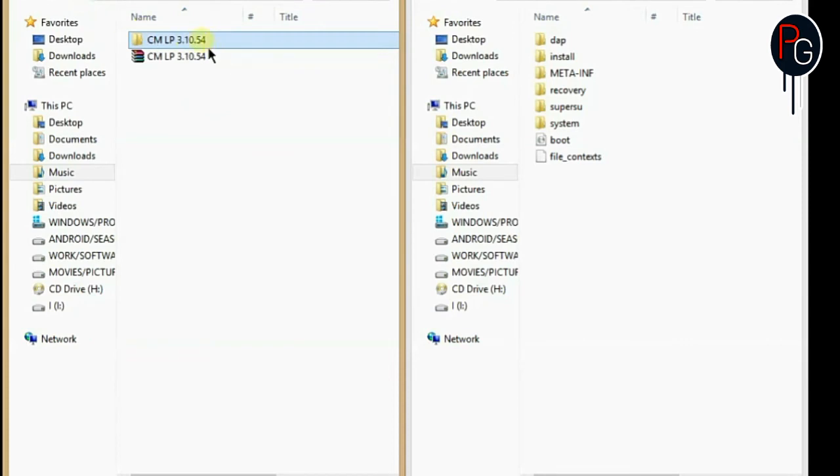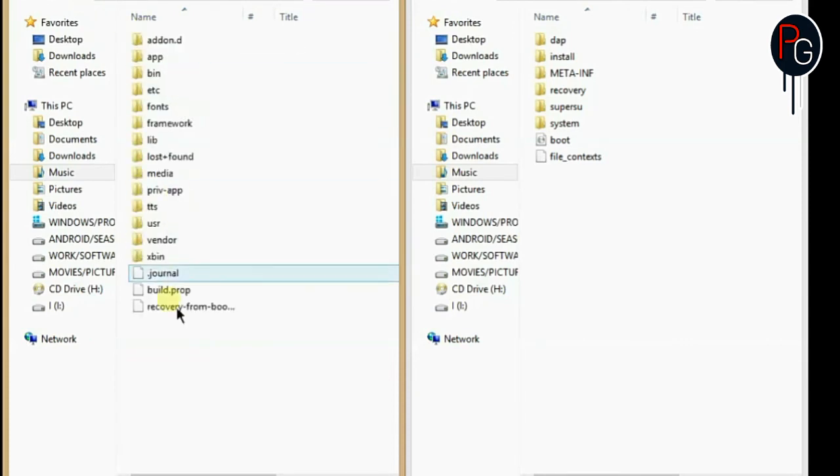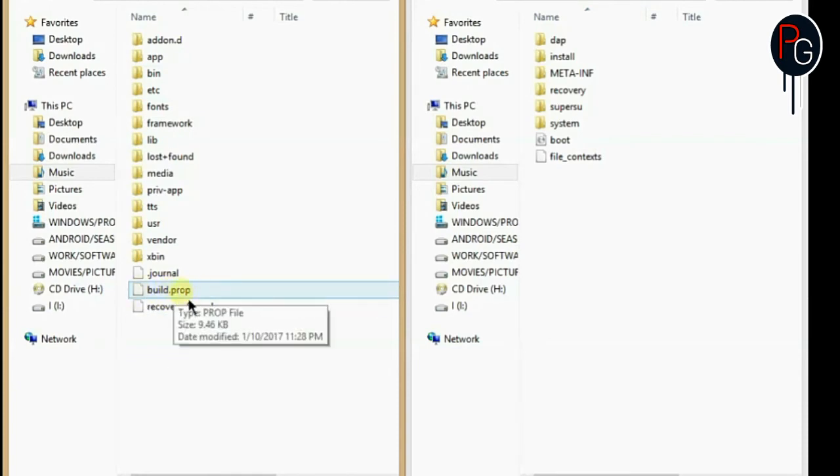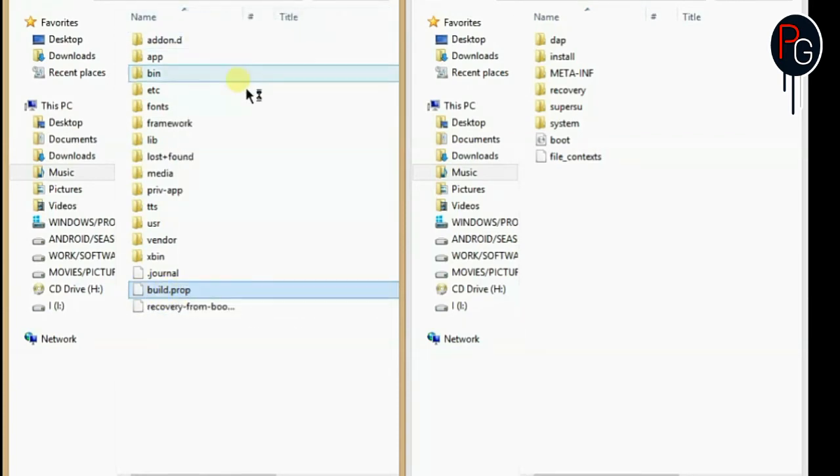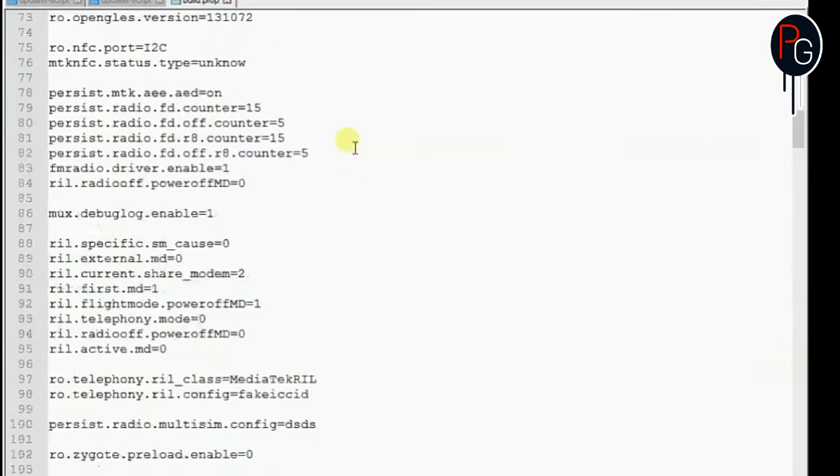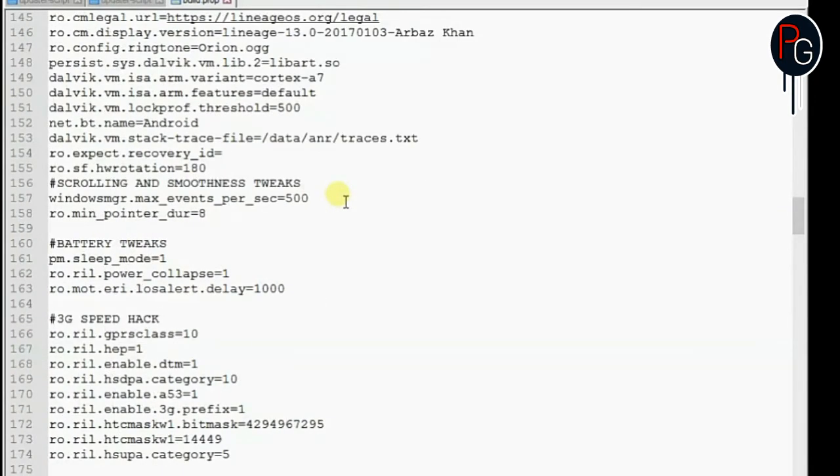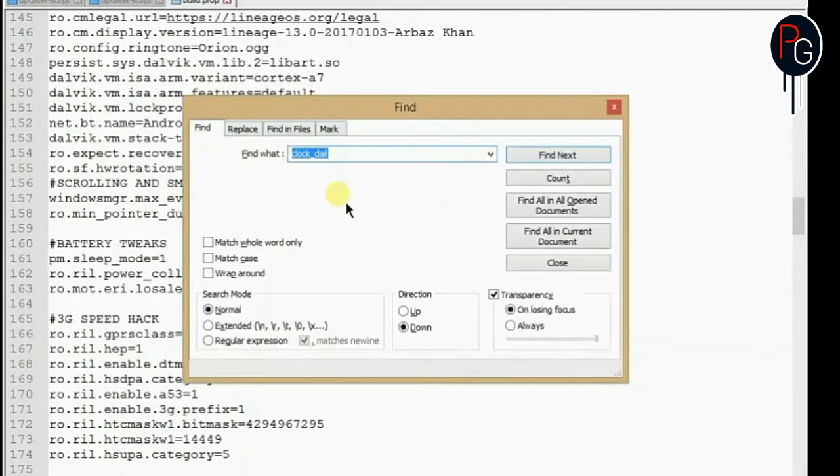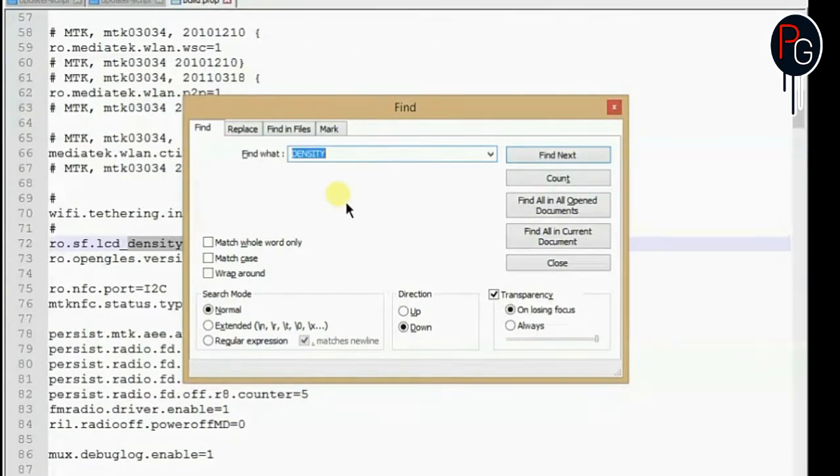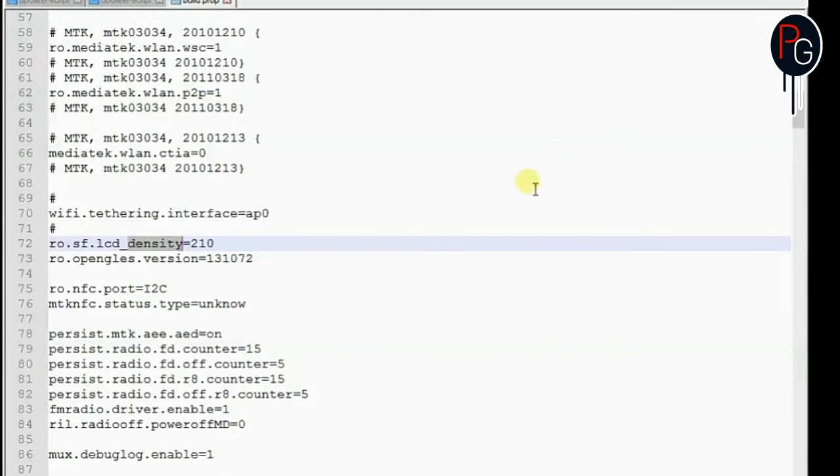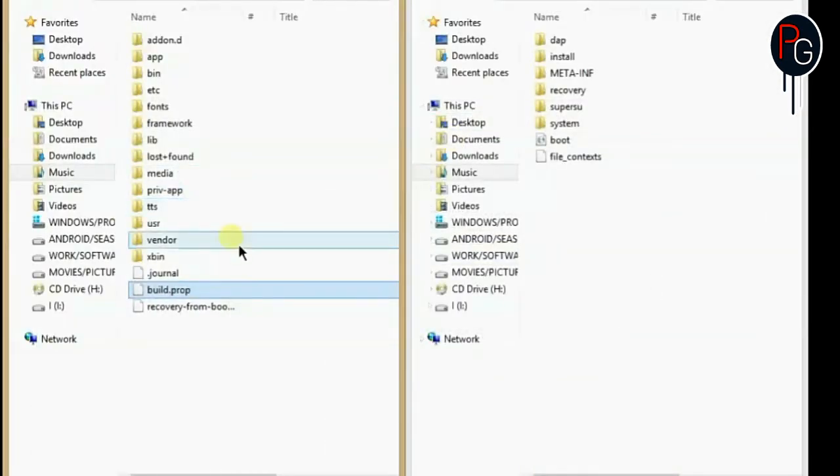So like I just deleted the build.prop from my both ROMs so I need it back. So I need to add the build.prop in my port ROM also. This is my base ROM. You have to find the line density. Just search the density. If the density of the port ROM and the base ROM is same then do not change anything.